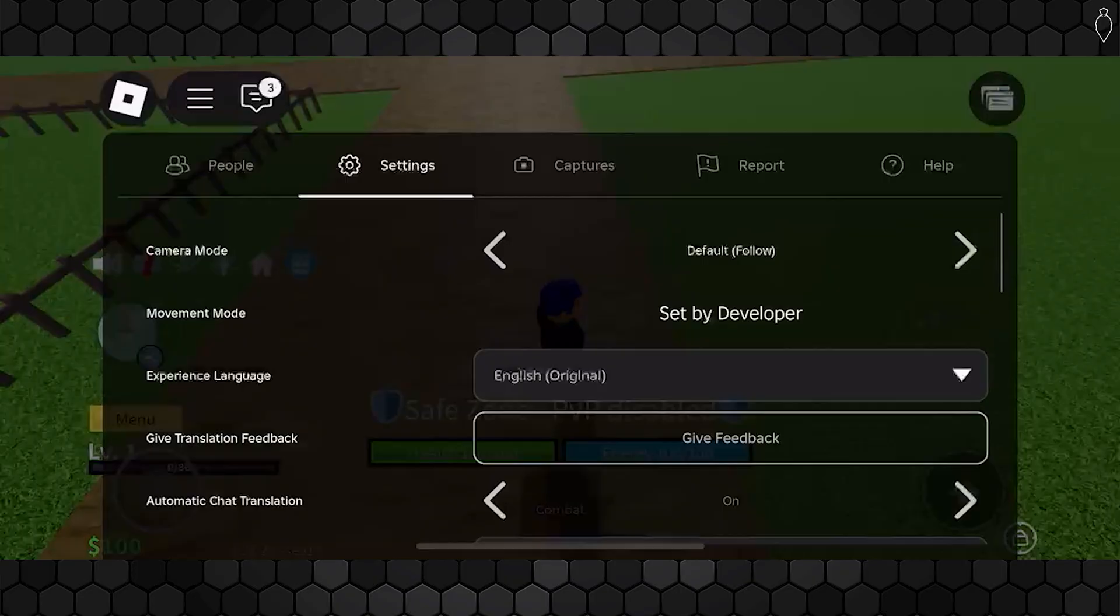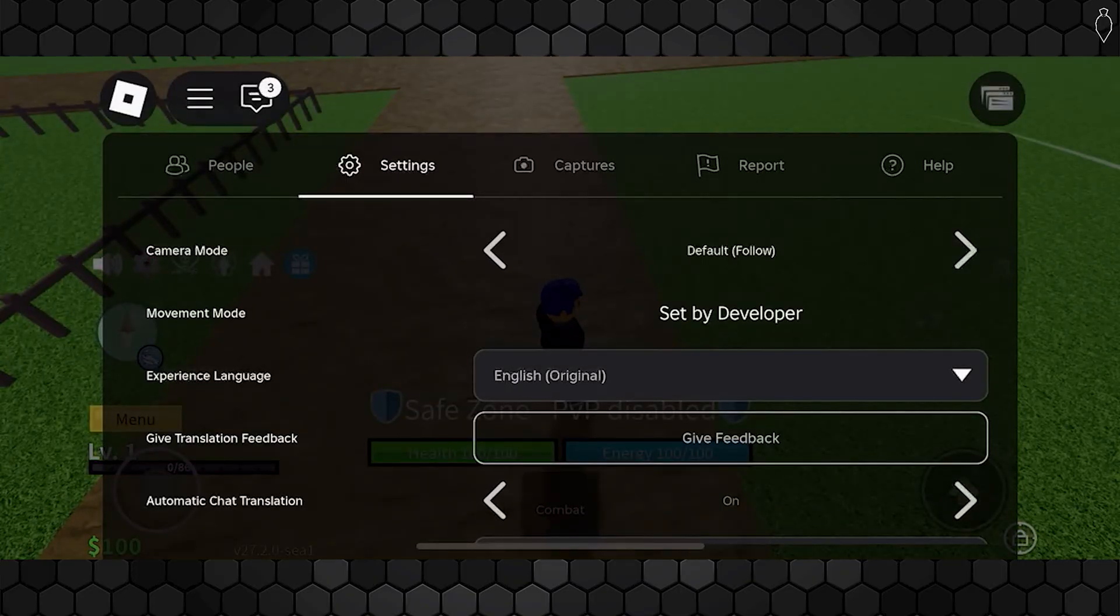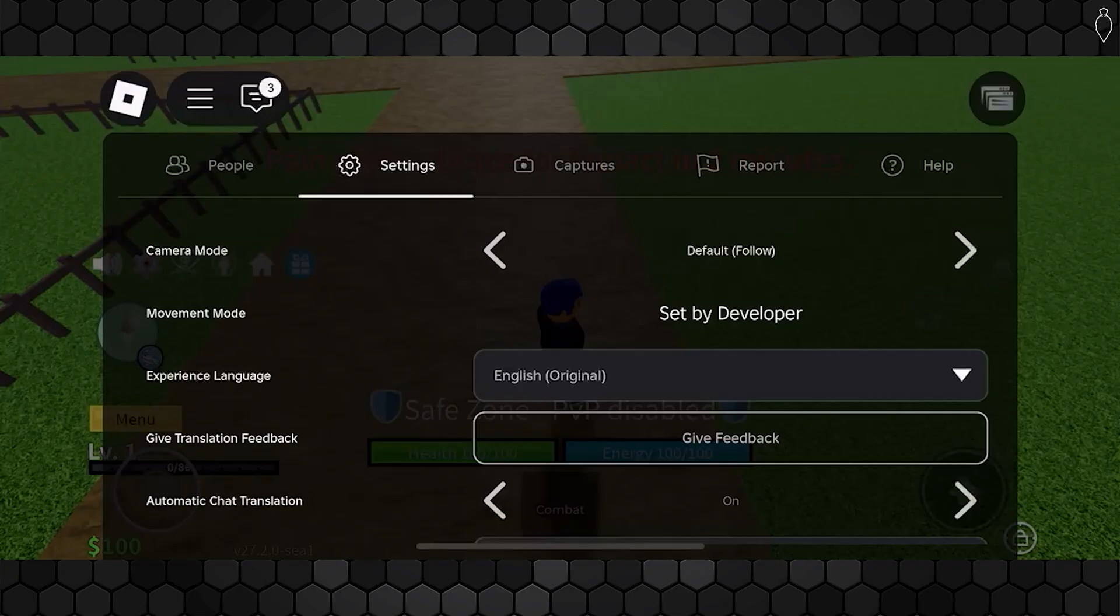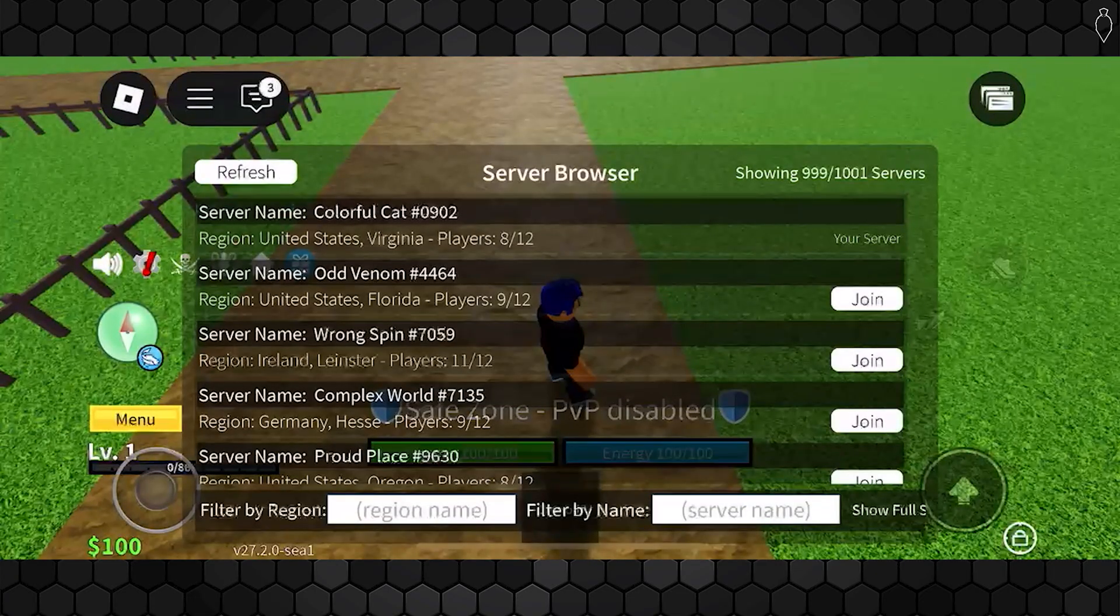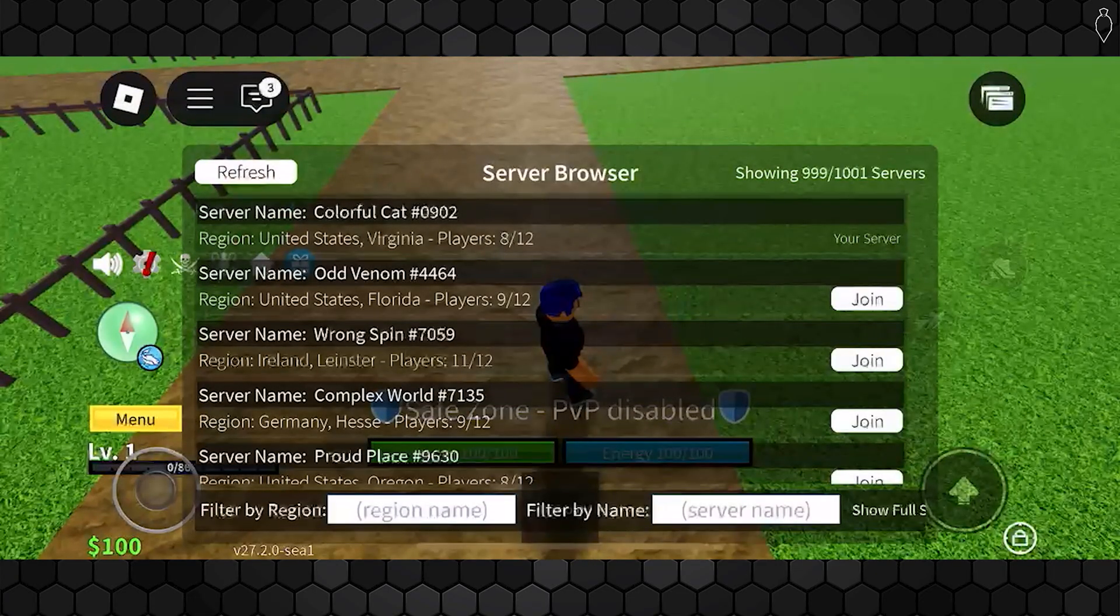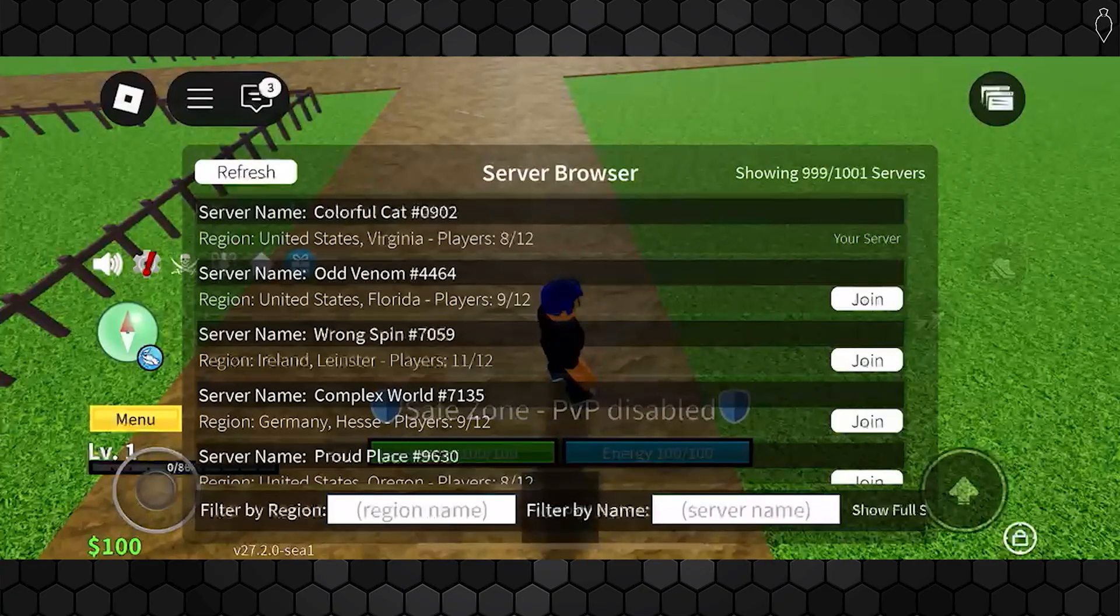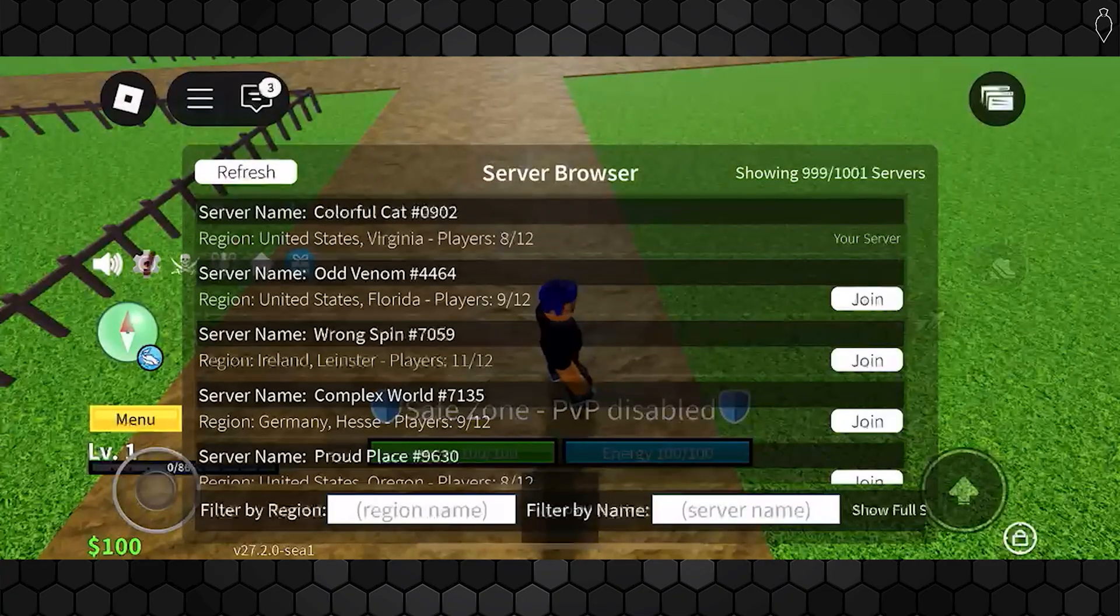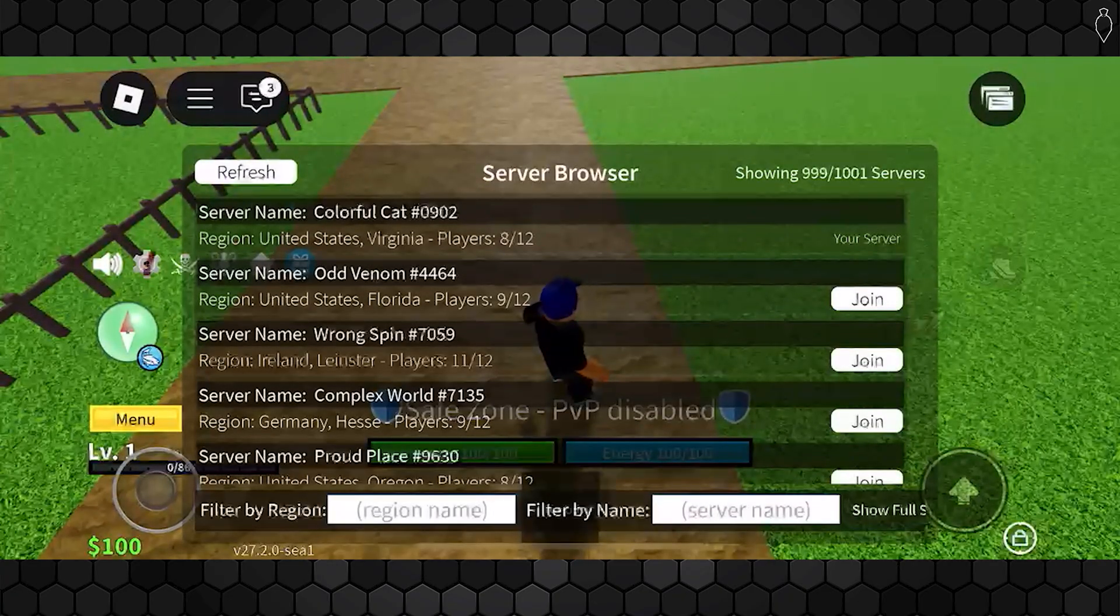But if your lag is still continuing, try switching servers to reduce that ping. In Bloxfruits, you can tap on the servers button up at the very top, and it's going to take you to the server browser.